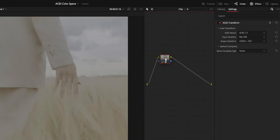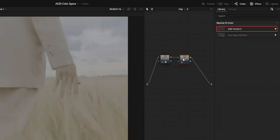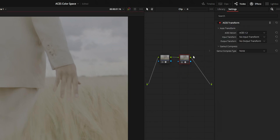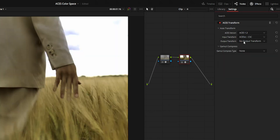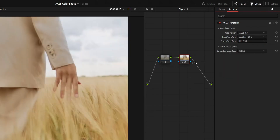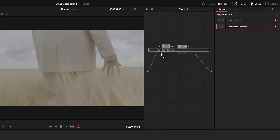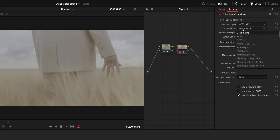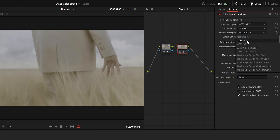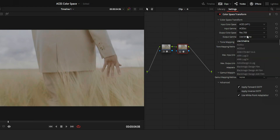After that, create a new serial node and add the same OFX plugin that you added before — ACES transform or color space transform. Then set the following options. For ACES transform: ACES version as 1.3, input as ACES CC, and on output, set it to the output color space that you need. For color space transform: set the input space as ACES AP1, input gamma as ACES CC, and output transform and output gamma to the output color space that you need.